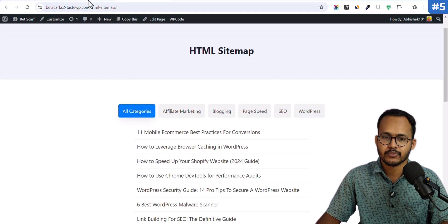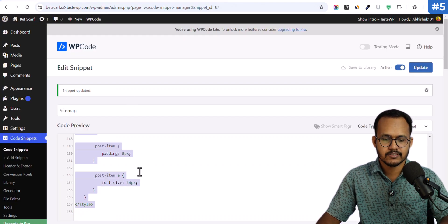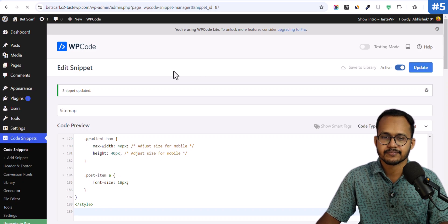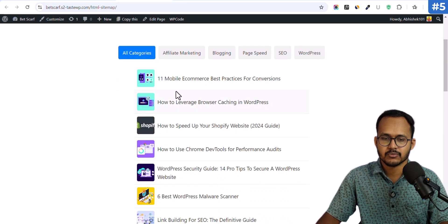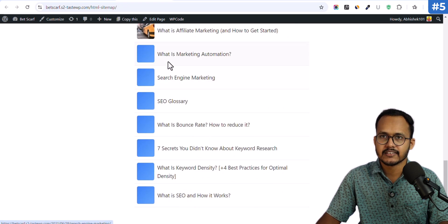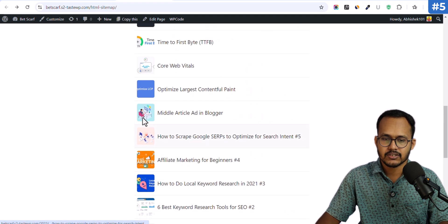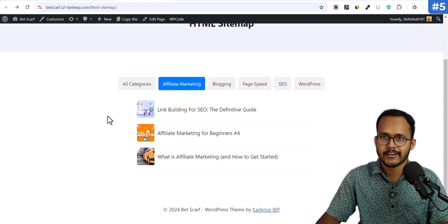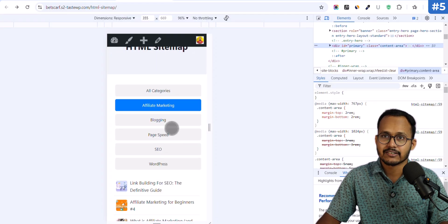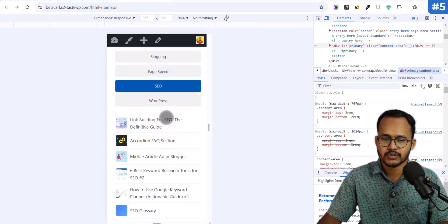Now let's move on to the final option. Copy the code, paste it in, and hit Update. Refreshing the page, you can see that we now have images showing in the HTML sitemap page. Blog posts without a featured image show a blank placeholder, but posts that do have a featured image display properly. This style is also fully mobile responsive — you can see all categories in a nice list format, and clicking on a category shows all blog posts under it.